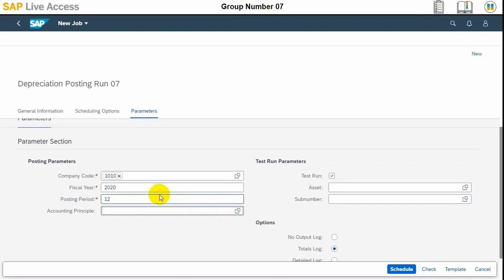After, there are options at the bottom if we want total log or detailed log or no log at all. Three of these options are available and you might observe on the right hand side there is a test run tick mark which need to be selected in order if you want this to be as a test run. So this value must be checked.